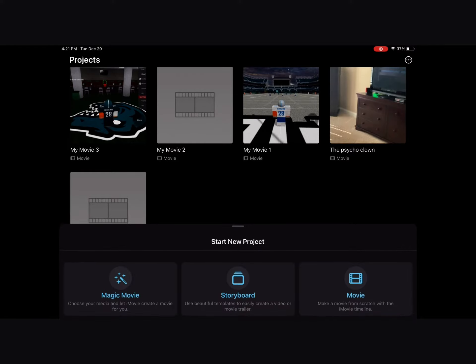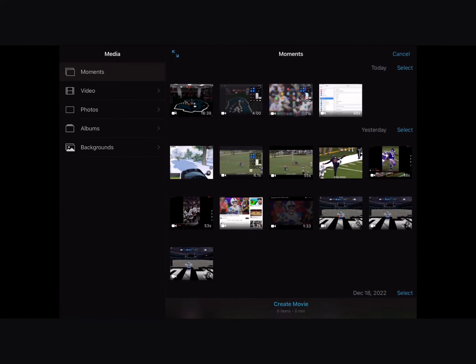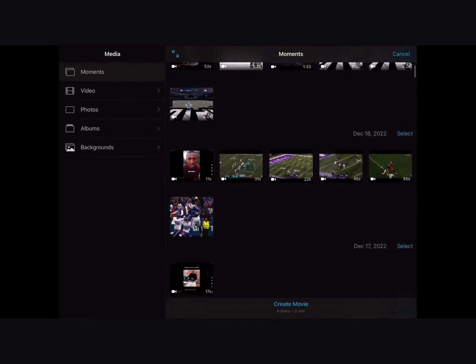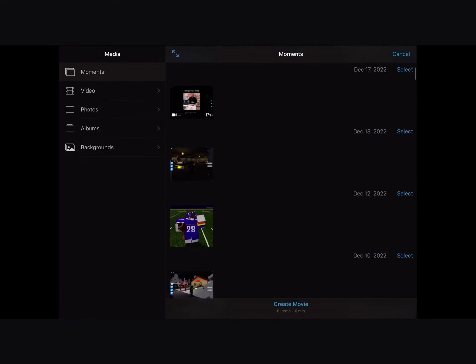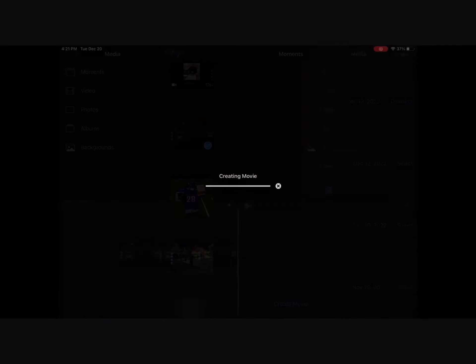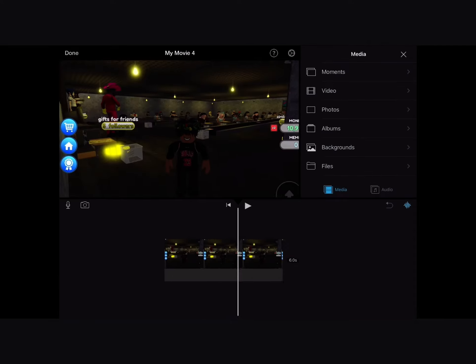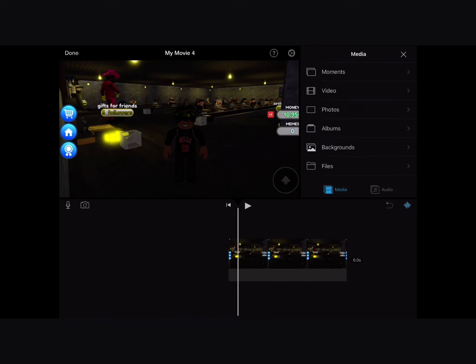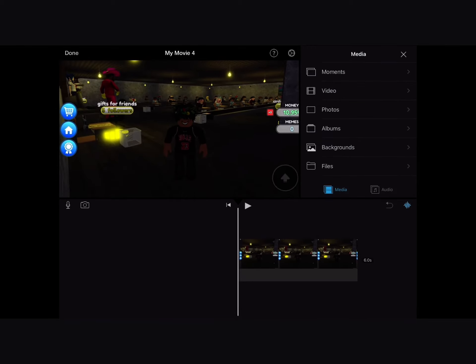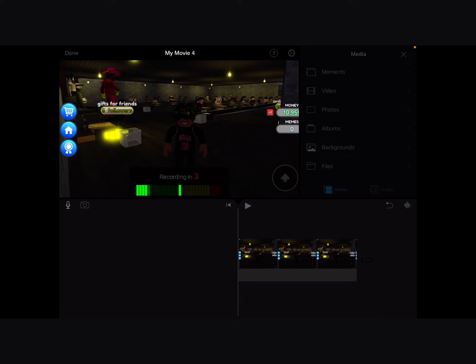You go to movie, create a movie, choose any picture or like video. I chose a random picture. Then what you want to do is once you're in there, the microphone right there, press record.